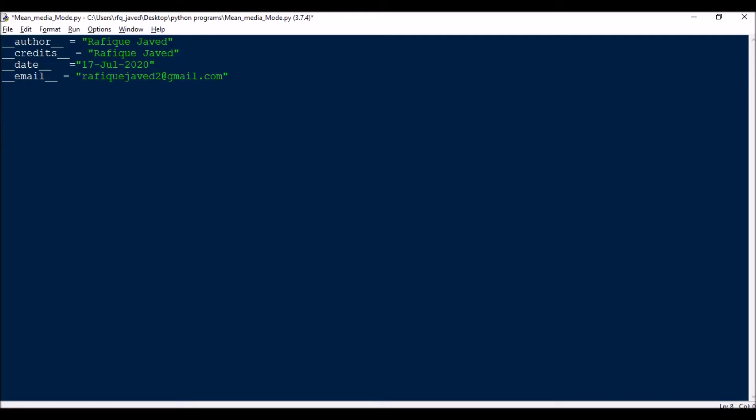For huge chunks of data you can figure out the mean, median, and mode. Let me show you how we can do that. For this we need to install modules.